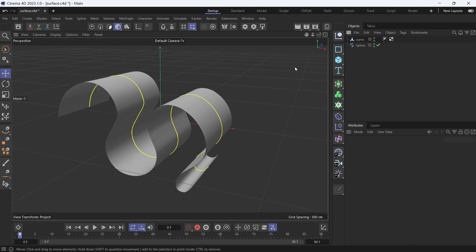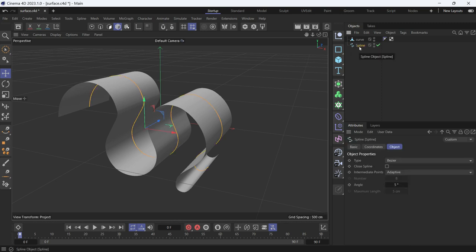Here I have two objects: one is a curved surface and the other is a spline. I want to create a tube that goes along the surface of the curved object. So to do that, we'll select the spline.